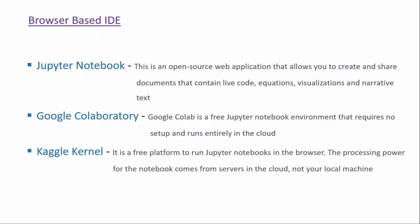The next set of IDEs are browser-based IDEs, and at this point in time we have three options. First one is Jupyter Notebook. This is an open-source web application that allows you to create and share documents that contain live code, equations, visualization, and narrative text.